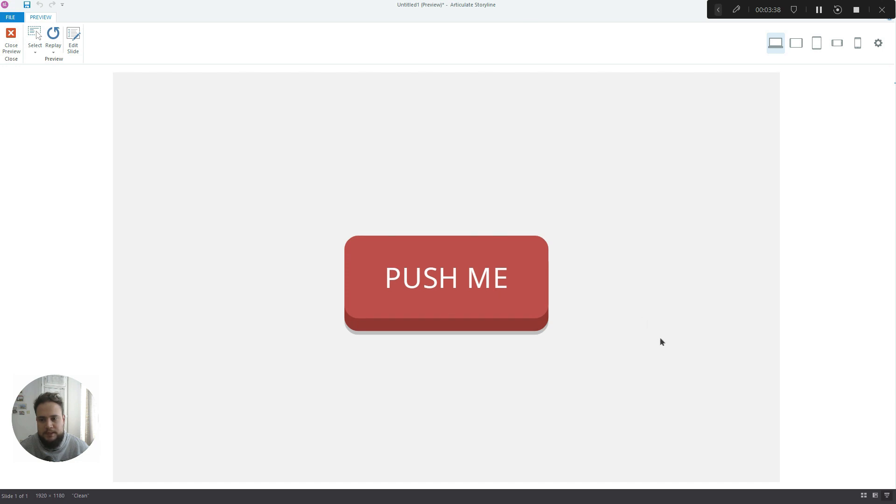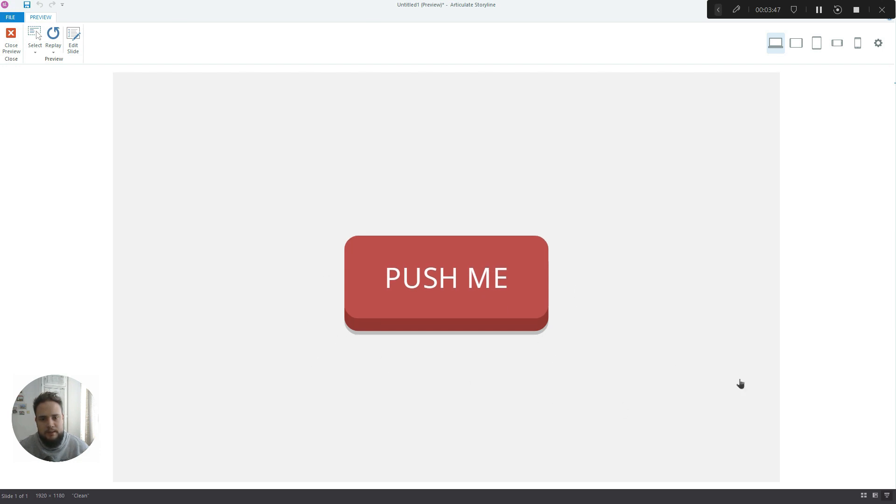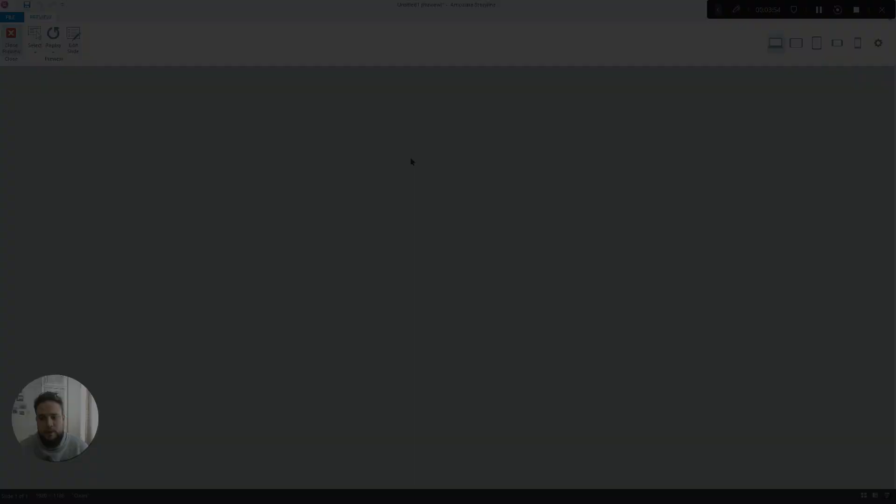And then when you release, it goes up. So it really looks like this is a 3D button and it actually interacts with your mouse when you hover over it and when you click it. So it looks really cool. Now let me show you how to create it.